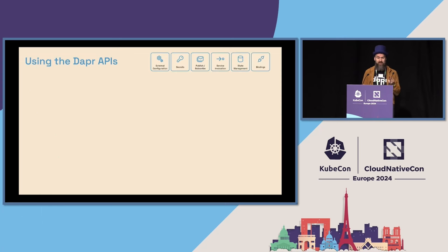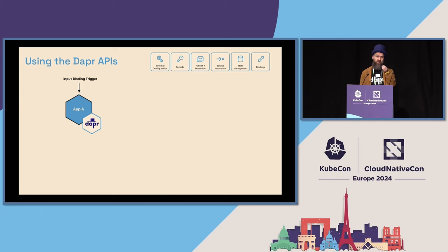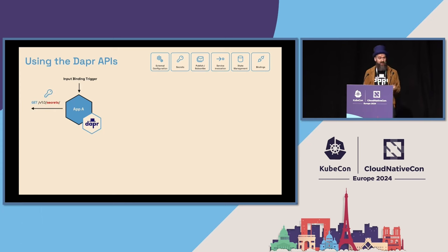Here's a very concrete example of how you would use Dapr APIs in your applications. For instance, you have an application triggered by a Dapr input binding — maybe you're receiving a message from a Kafka message broker — and then in your application you use the secrets API to retrieve a secret.